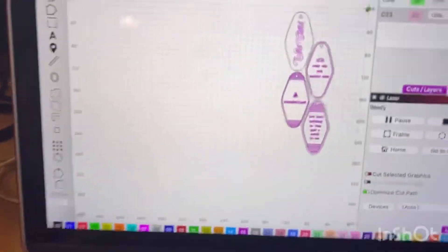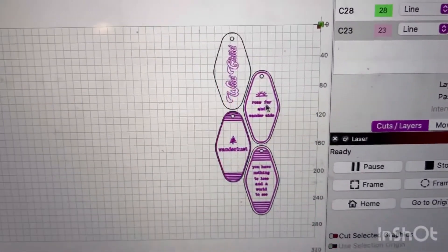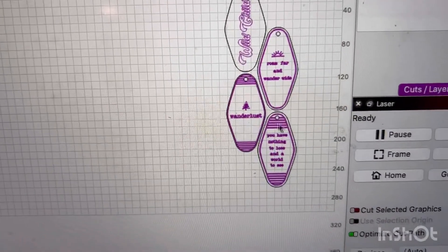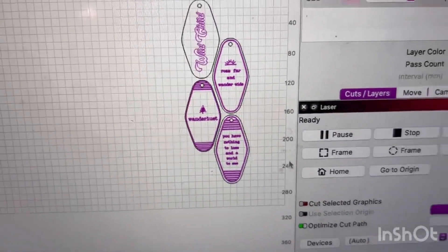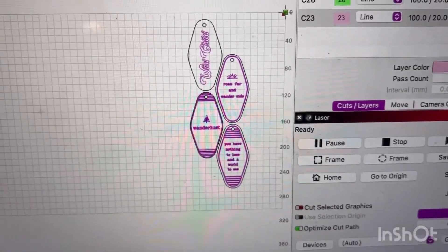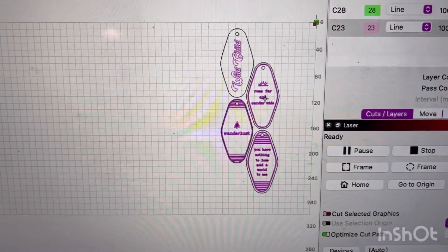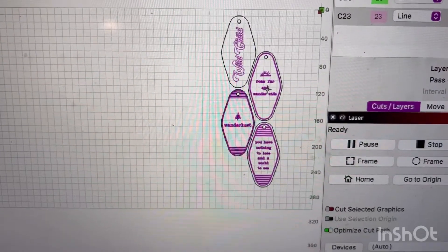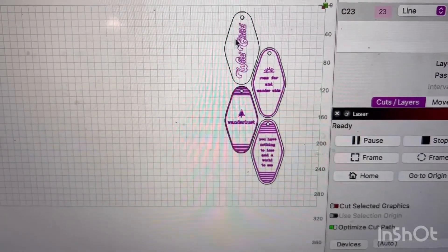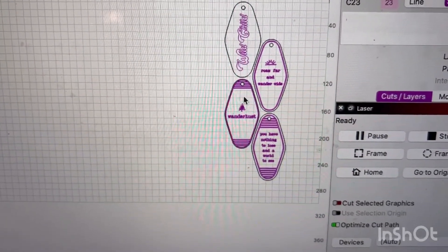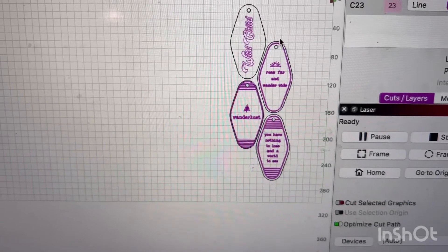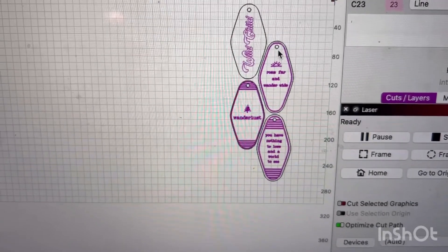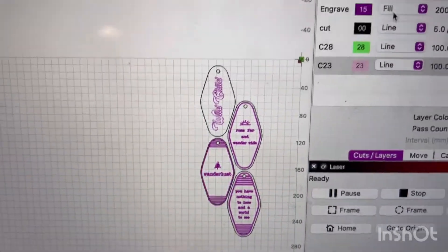So I have some motel keychains here. I have them set up. When I import it into my system, I do already have this purple color, and then my outline is black. So my black is my cut, and the purple is engraved.